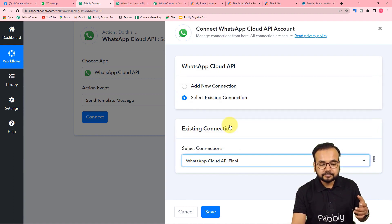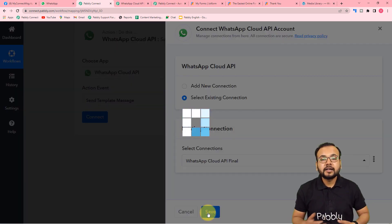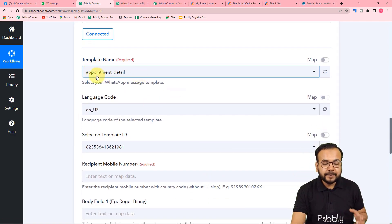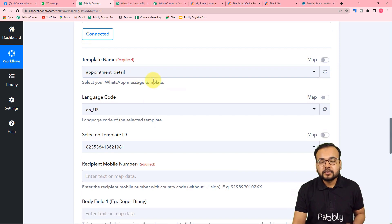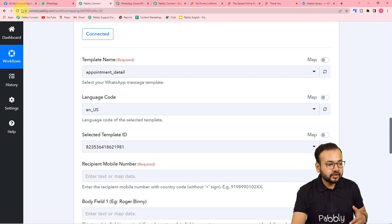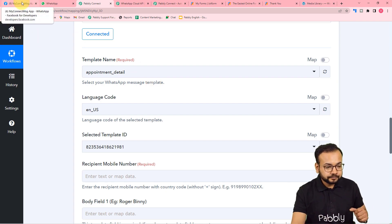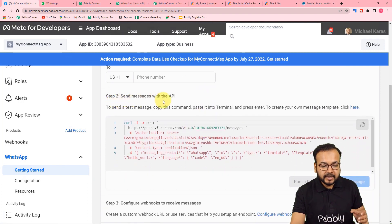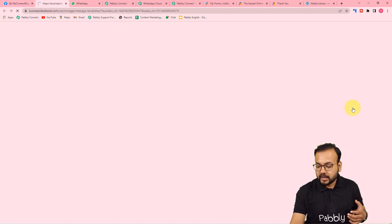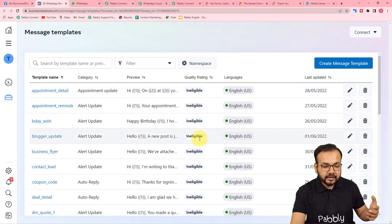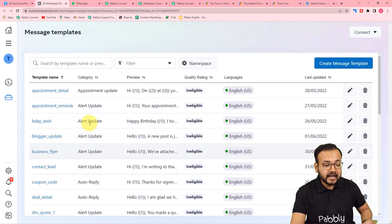Generating a permanent access token for WhatsApp Cloud API is a one-time task. Once you have your permanent access token, save it — we'll use it to make connections. Making the connection by selecting Add New Connection and filling in the three required fields, then clicking Save, is also a one-time task. Next time, you can choose Existing Connection from the connections list. Click Save and you will be connected again with WhatsApp Cloud API.